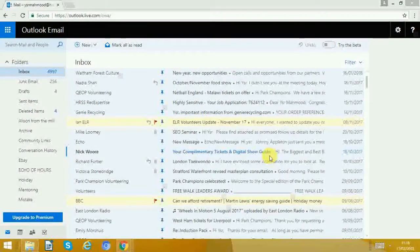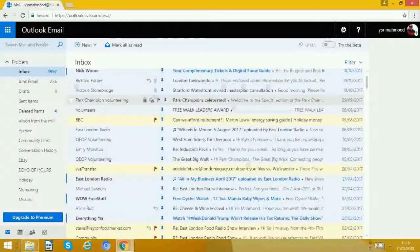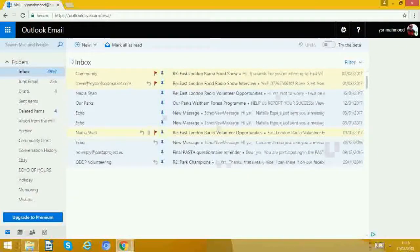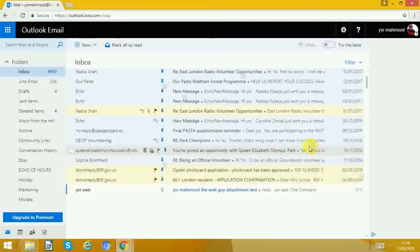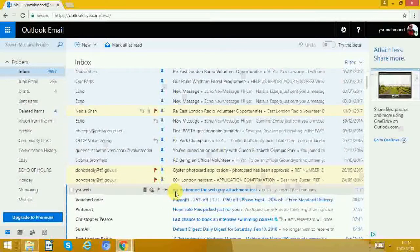Now we're in the email that it was sent to. We'll just check that the email was sent with the attachment. There we can see it was sent.